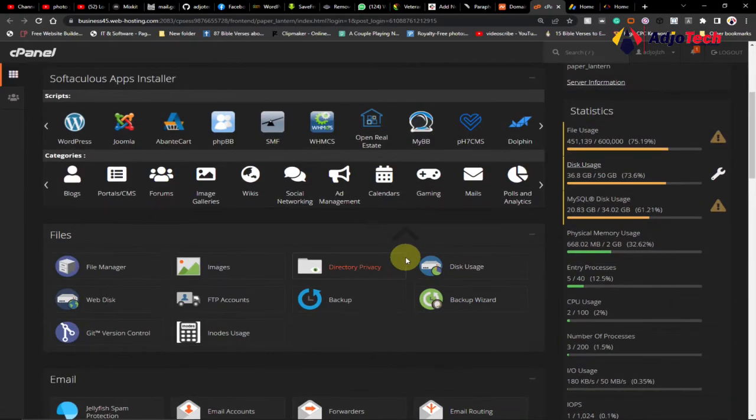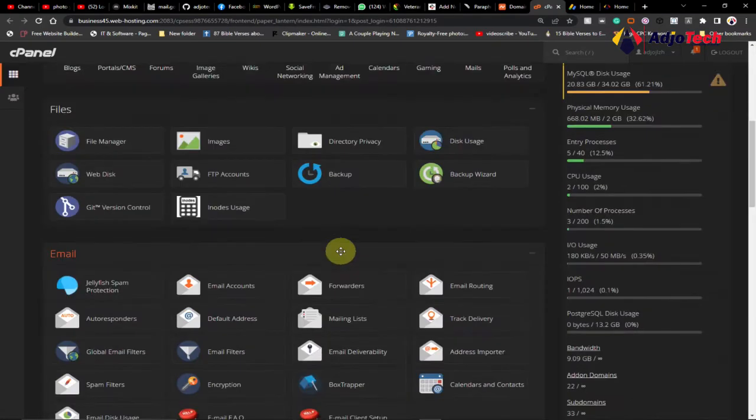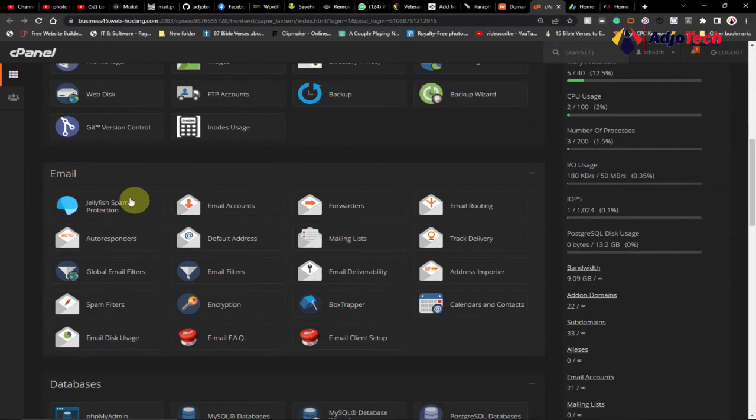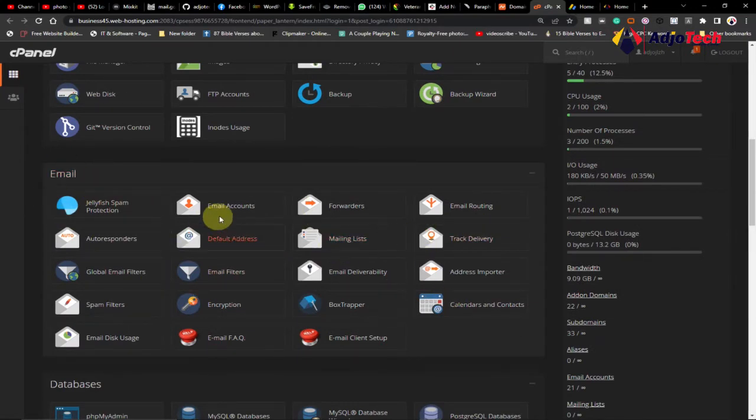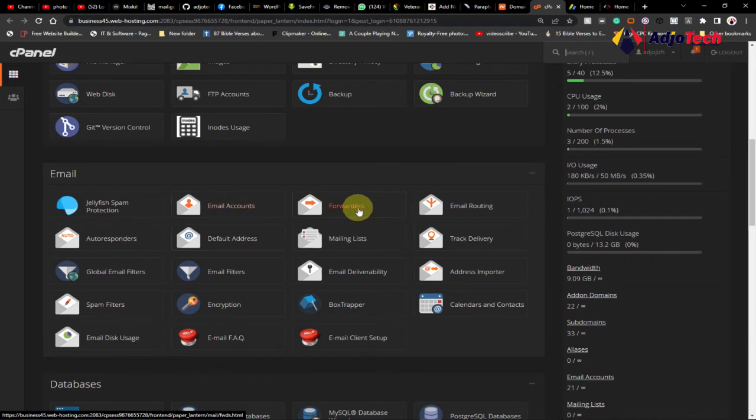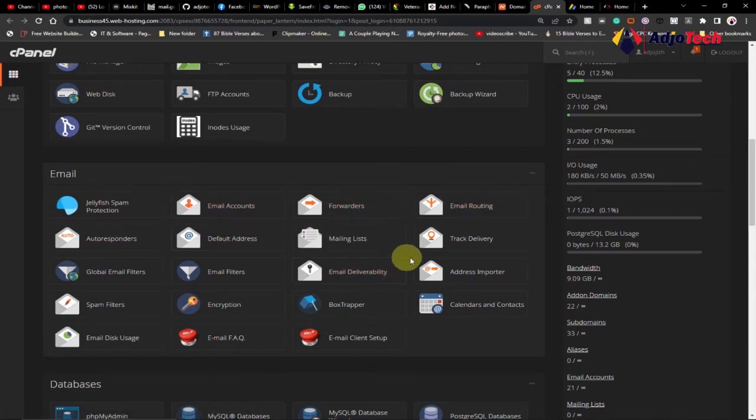In your control panel, you have Email Accounts, Forwarders, Email Routing, and others. I'll talk about the others in subsequent videos.